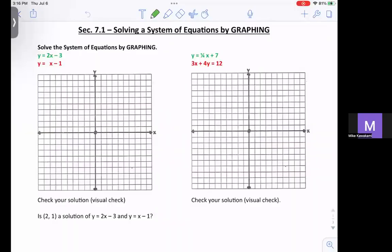Hi, you guys. So this is the start of unit seven, which is solving a system of equations. A system of equations is just two or more equations, and there are multiple ways of solving it. The first is 7.1, which is solving by graphing. 7.2 would be solving by substitution and 7.3 will be solving by elimination. You'll see the different ways of how to solve it and which way would be most beneficial and the fastest.